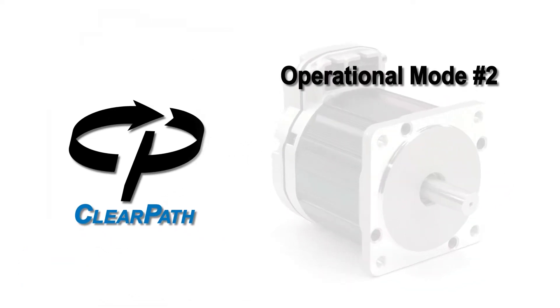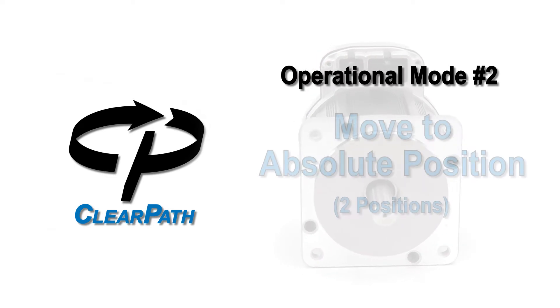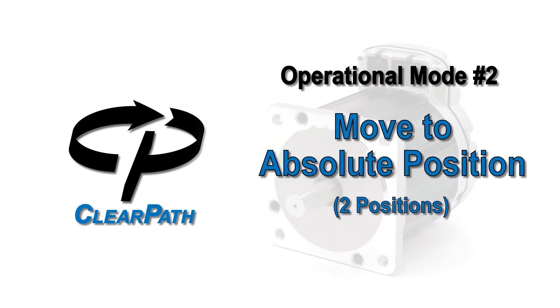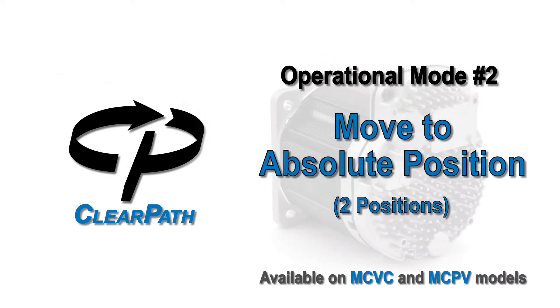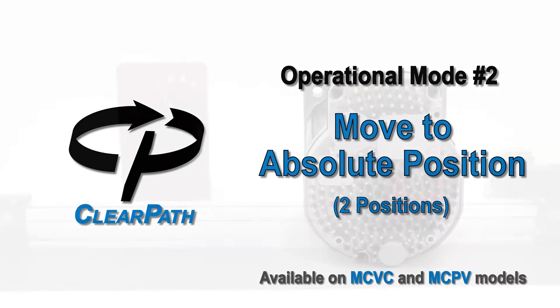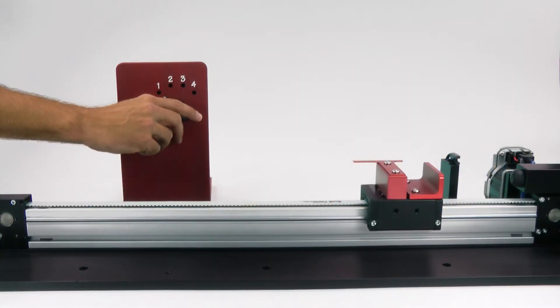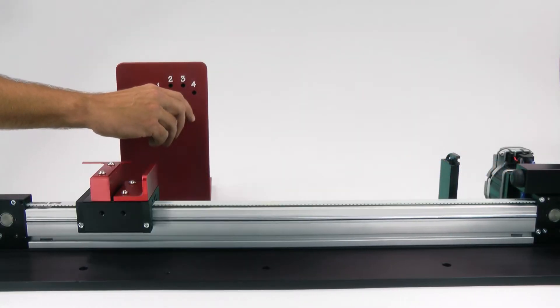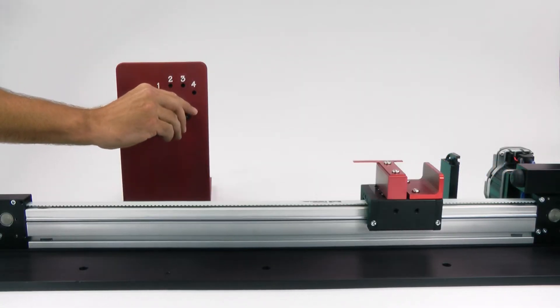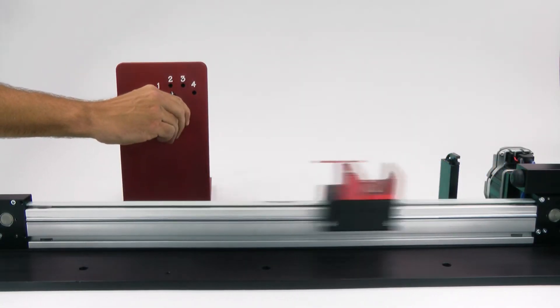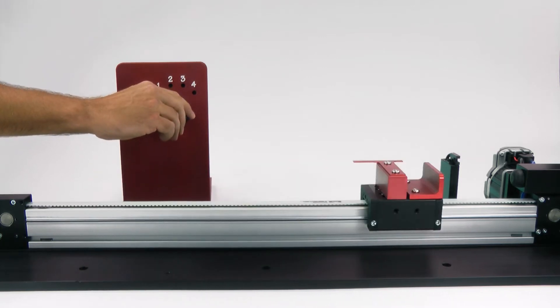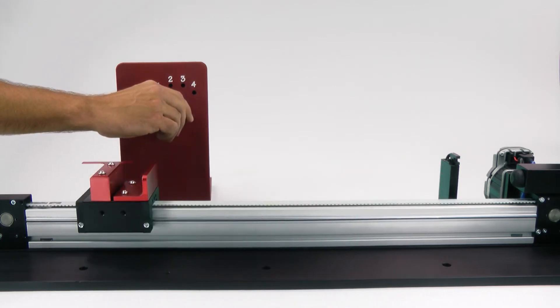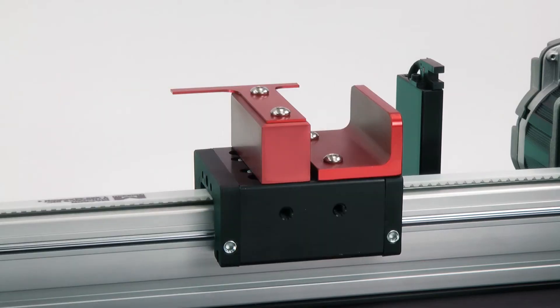ClearPath Operational Mode 2: Move to Absolute Position. Move to Absolute Position is the mode to use when you want to smoothly move back and forth between two positions that are referenced to a home position sensor or switch.